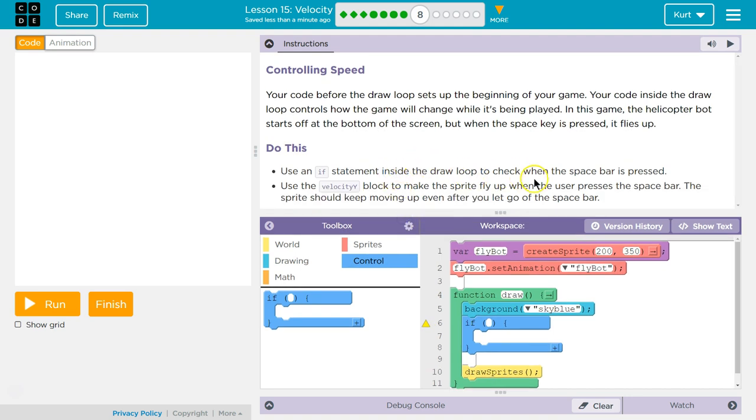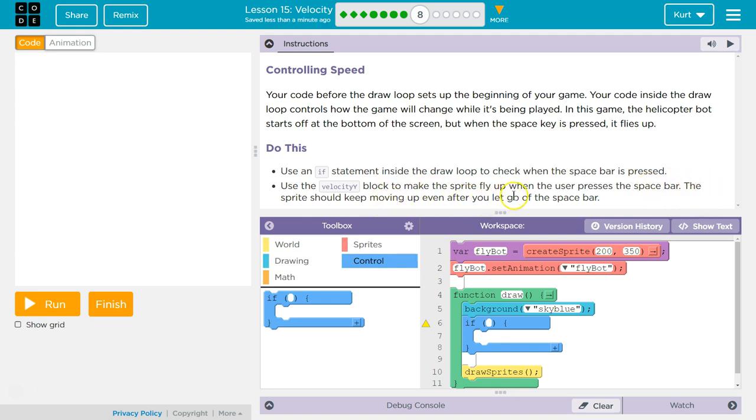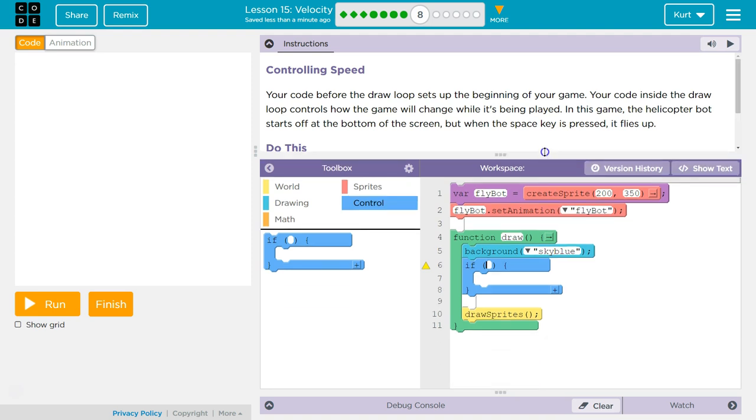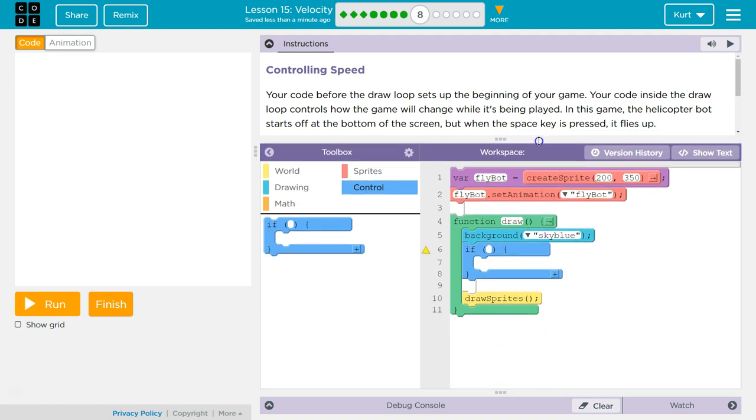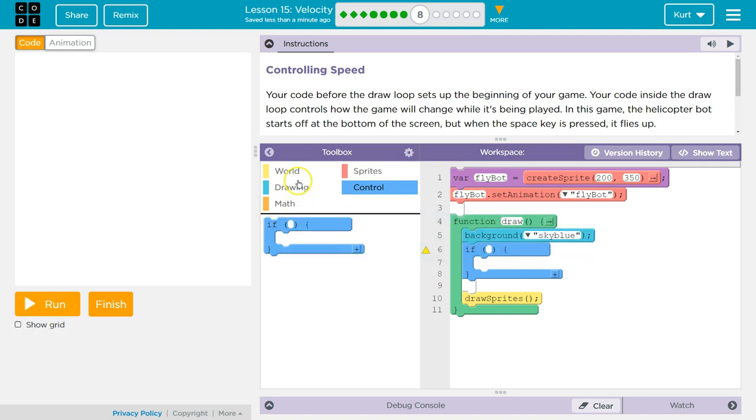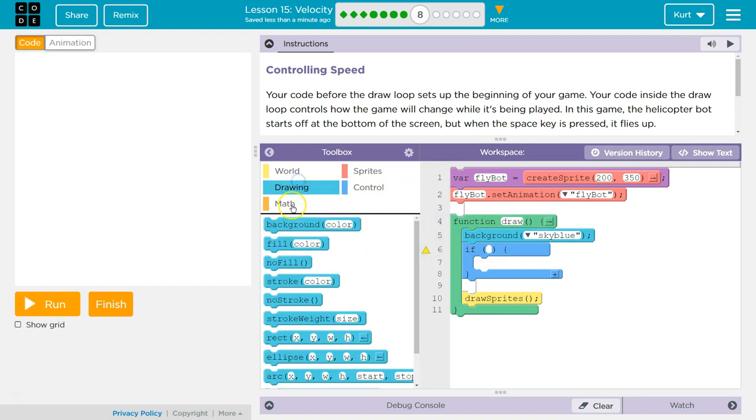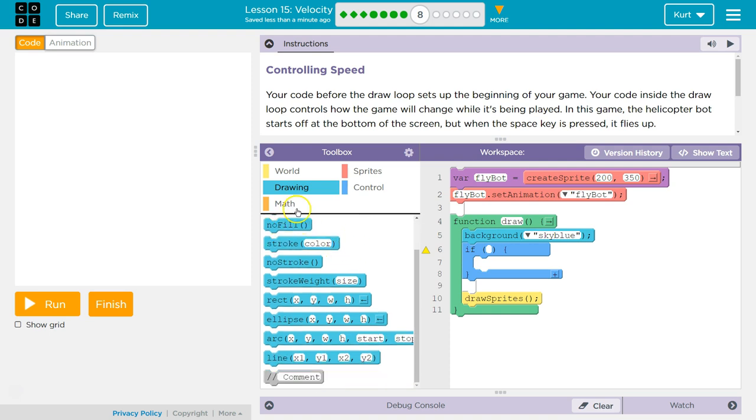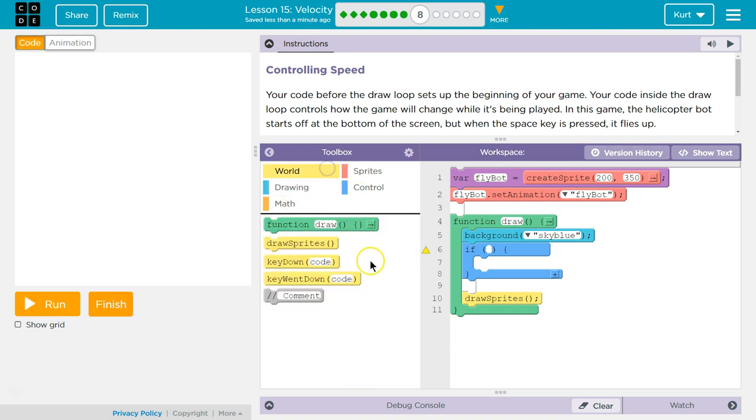Use the velocity y block to make the sprite fly up when the user presses the space bar. The sprite should keep moving up even after you let go of the space bar. So that means we only need to hit it once. So inside the if is what we're going to be checking for. What are we checking for? The space bar.